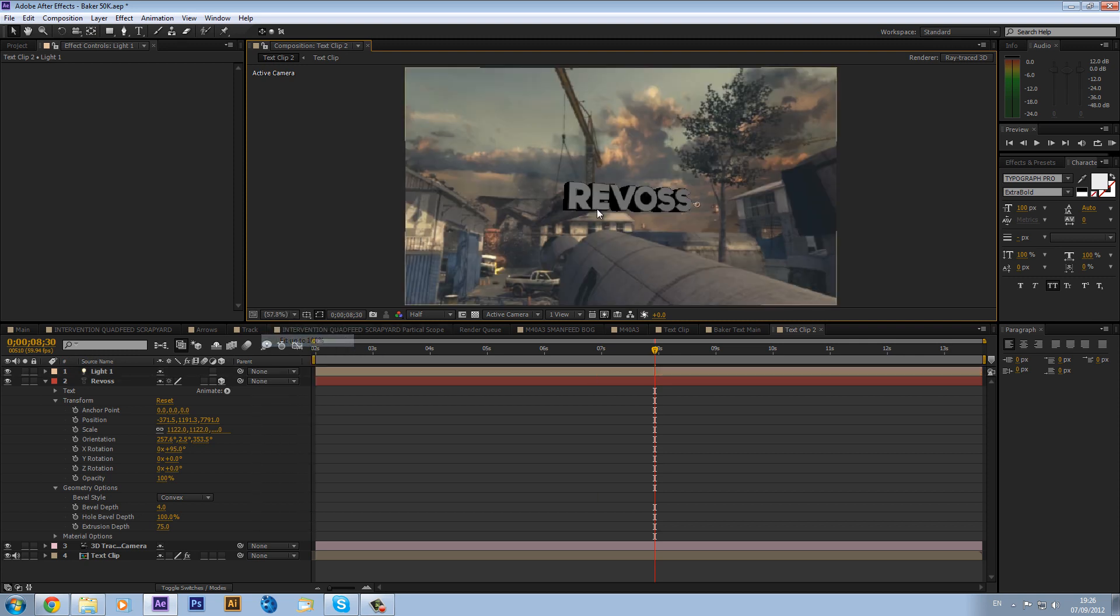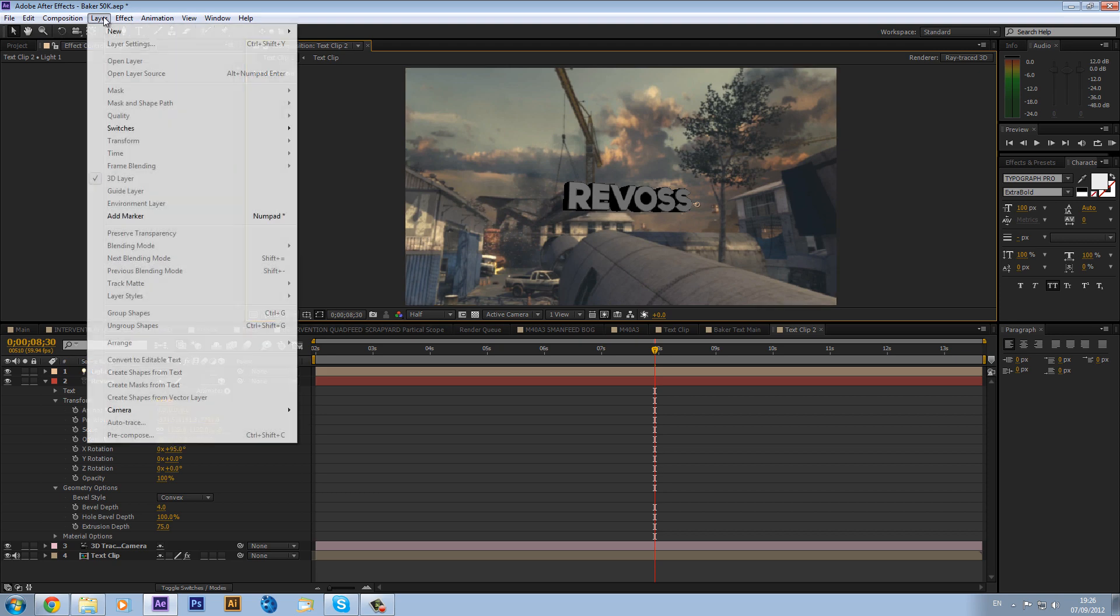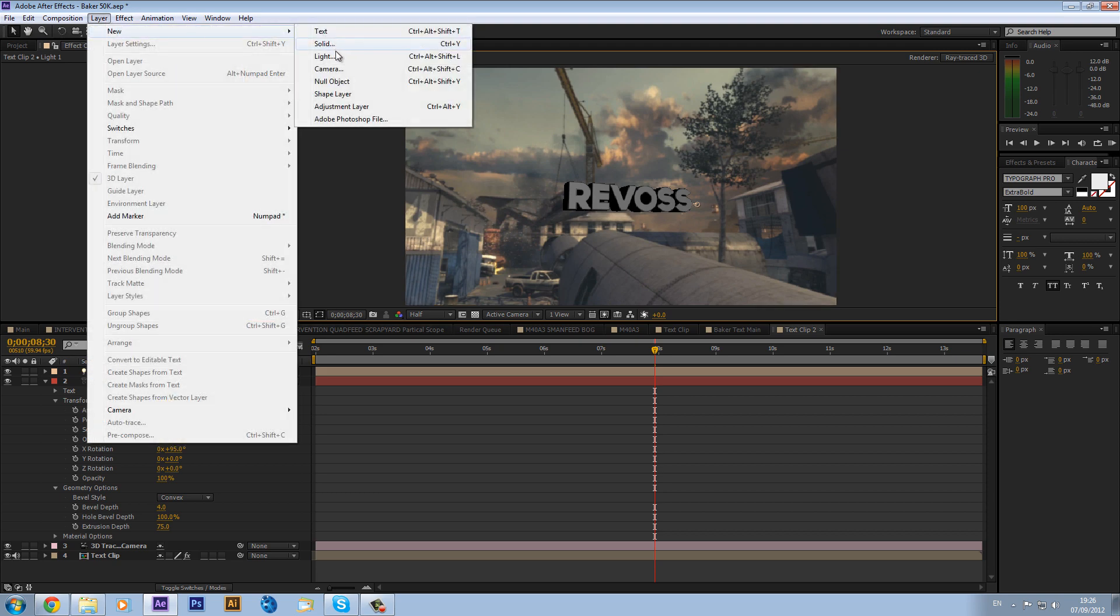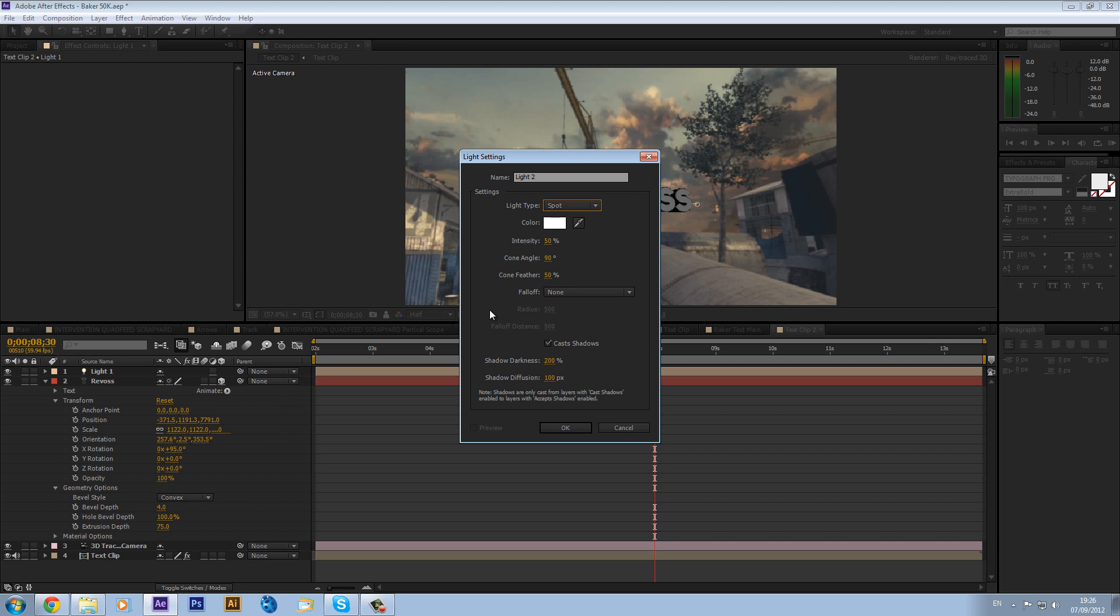And now we will see we get some, it looks a bit better because it has some nice sort of shadows to it. So we can just drag that in a bit closer. And we can make another light. We can go new light and we can make this a spotlight. And we can make the intensity 50 and just keep everything the same except the shadow diffusion. Shadow diffusion make that around 100.